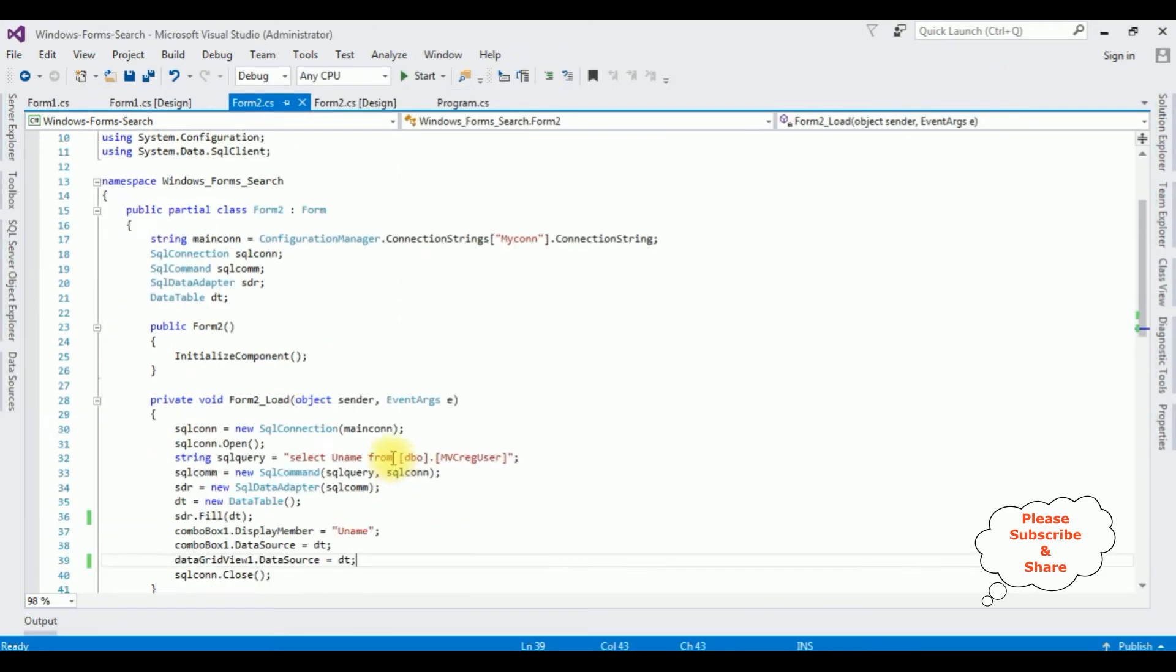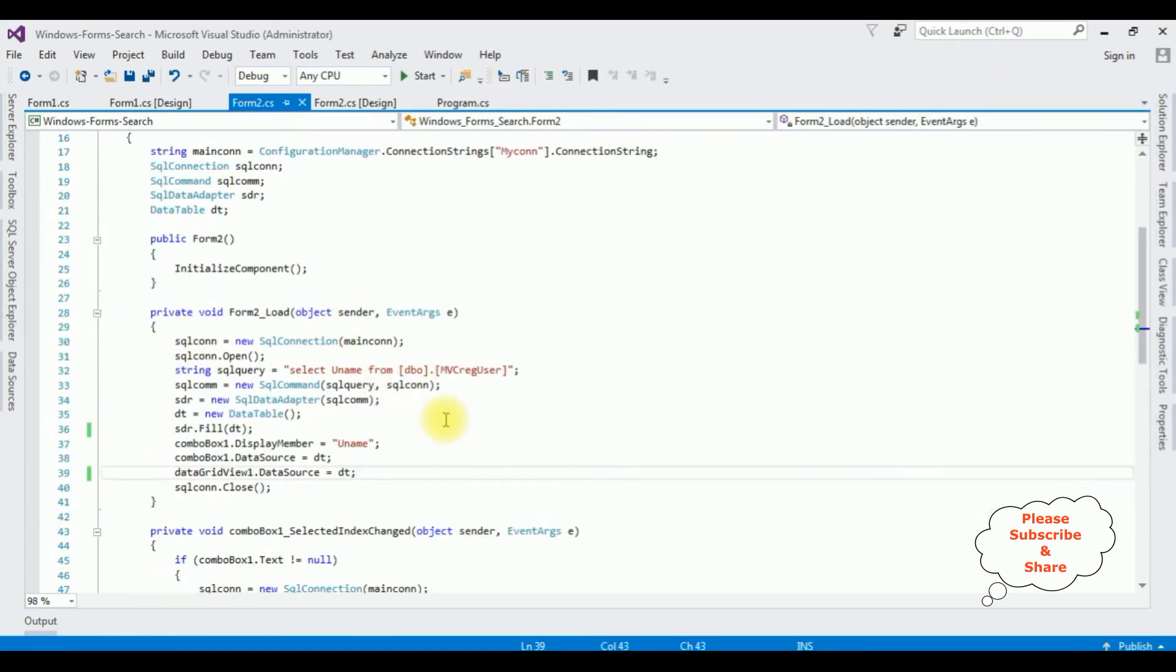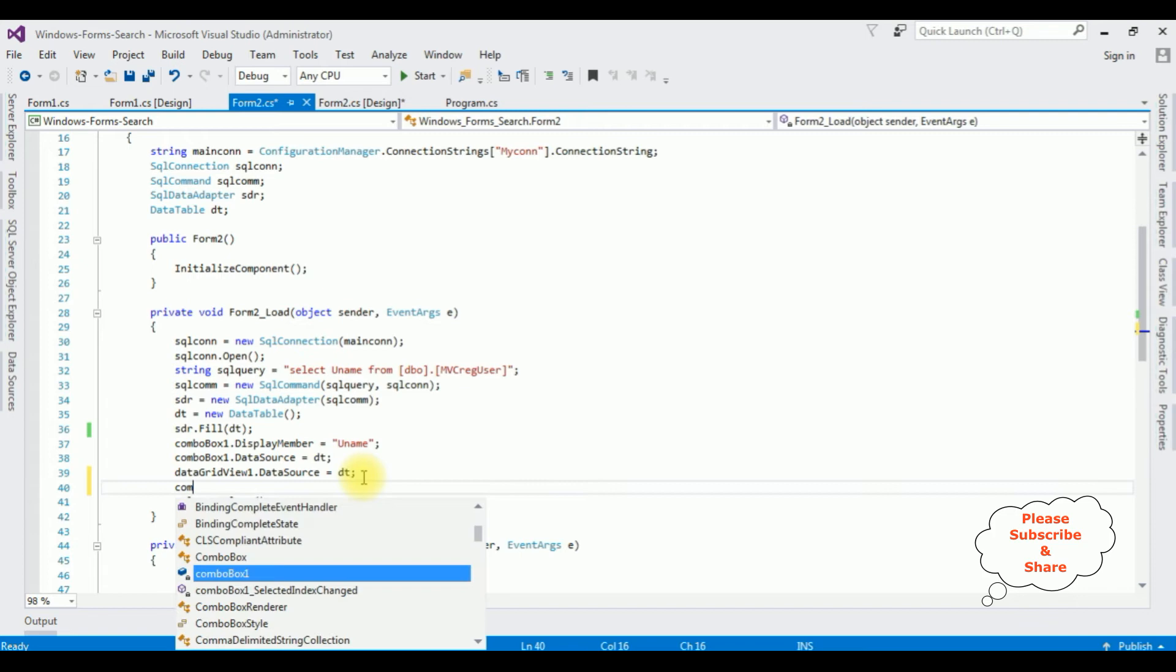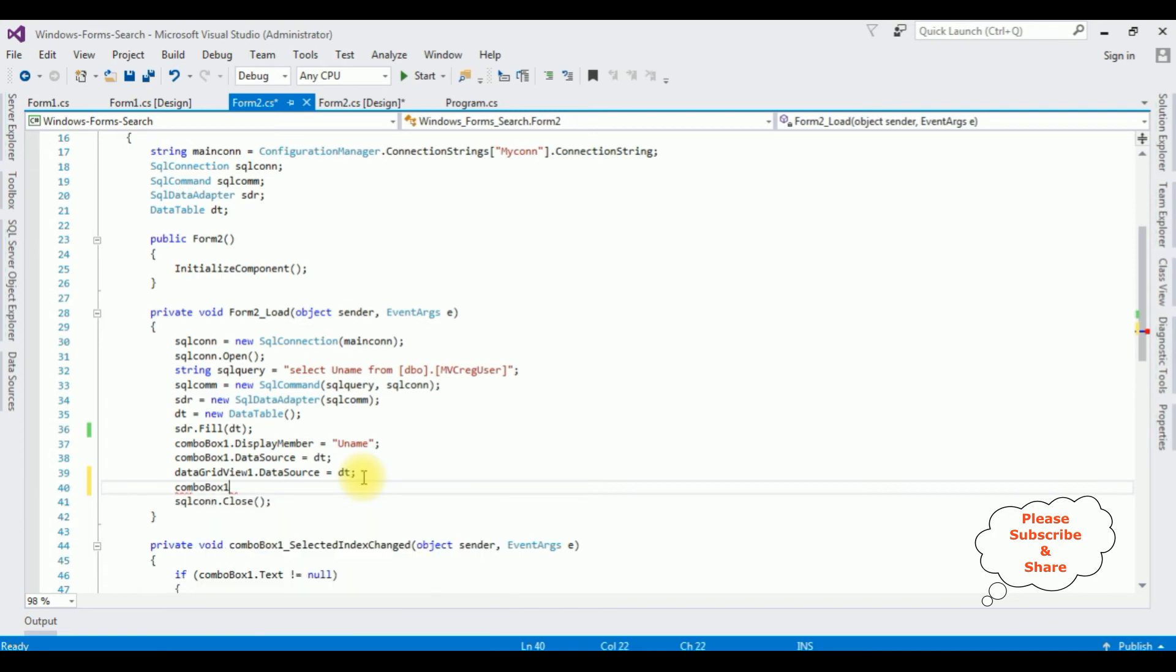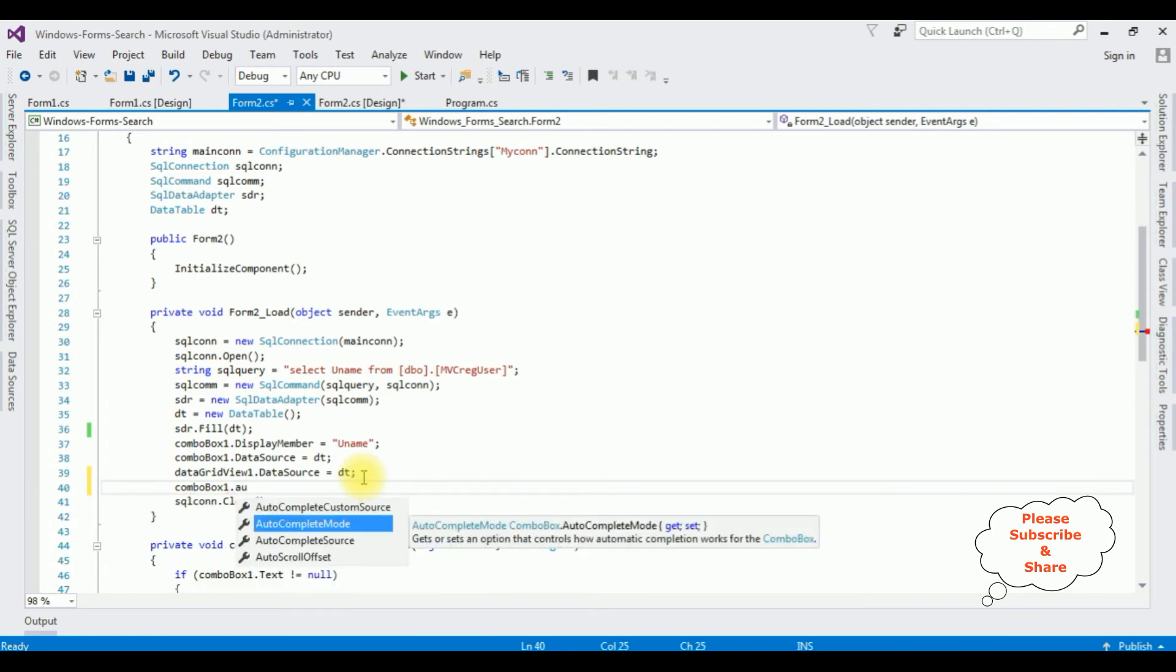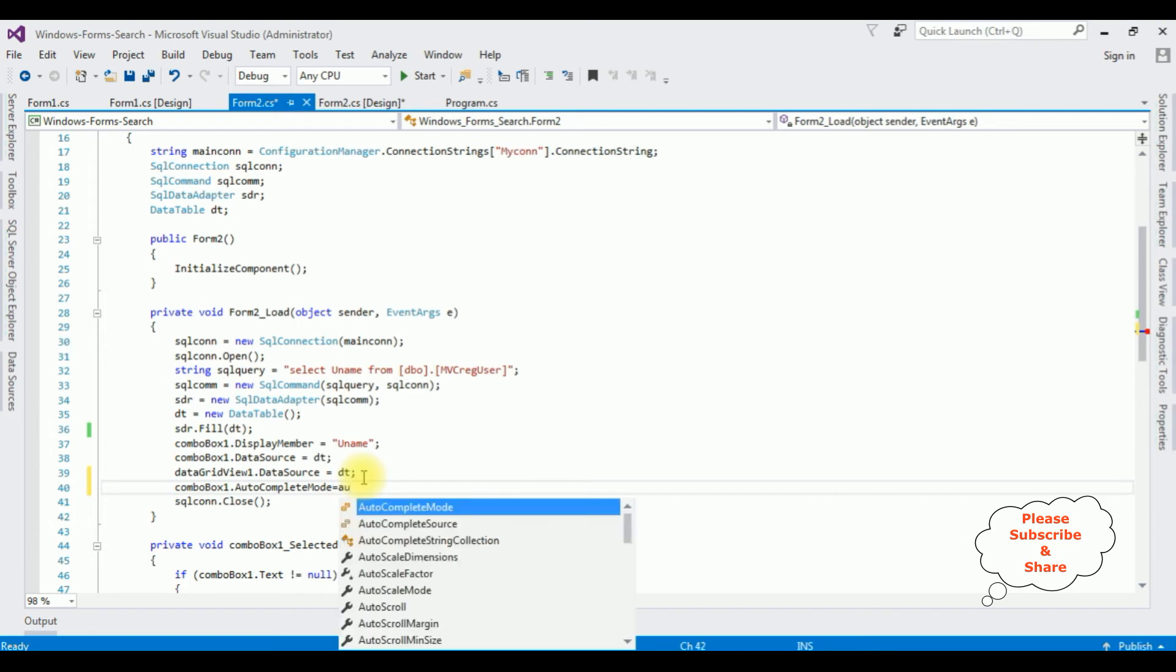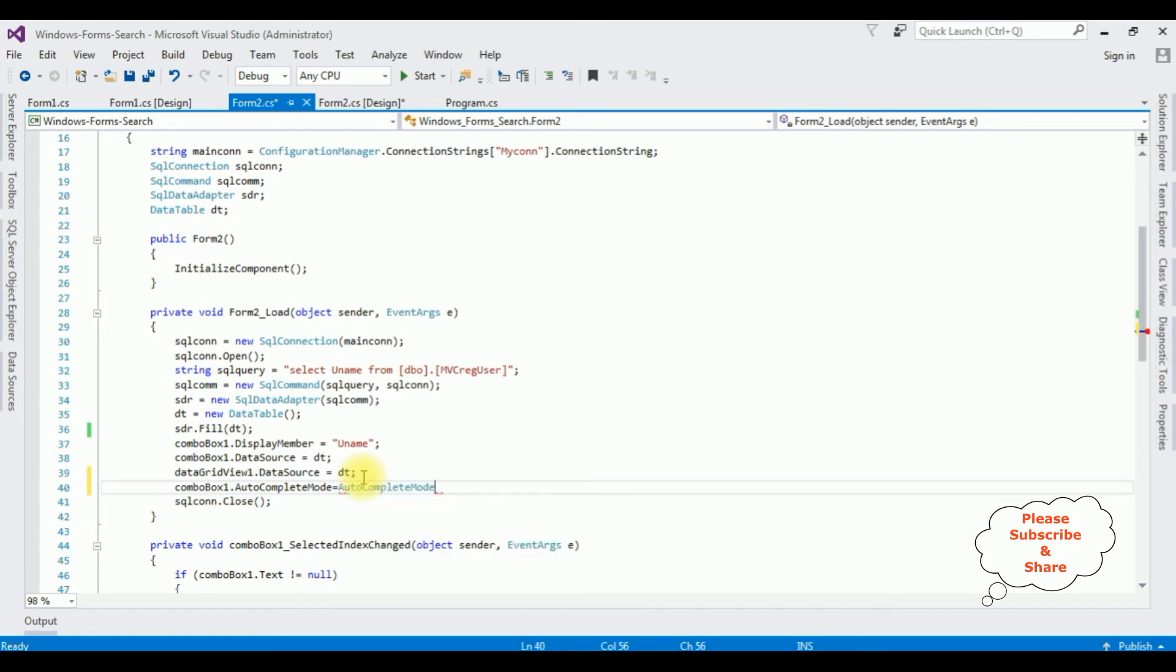In the form load at the end, I'm adding combobox control ID dot AutoCompleteMode equals AutoCompleteMode dot Suggest.